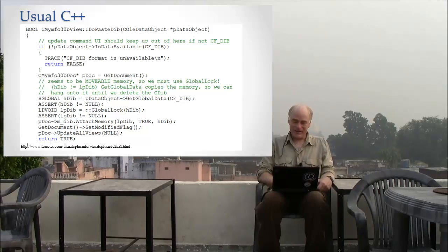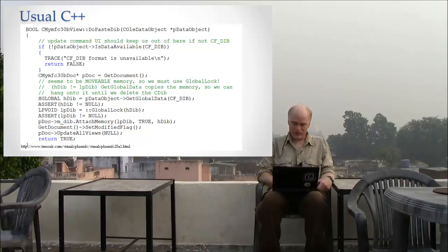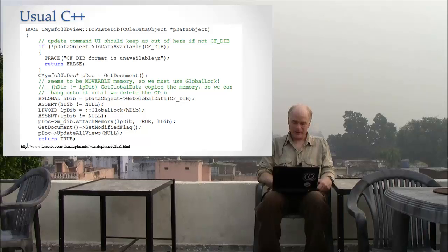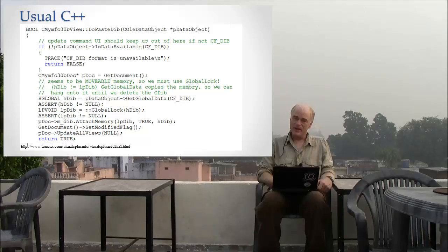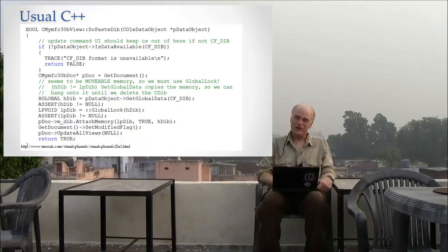I mean, the name of the function says what it does, but 'do paste dib'—who knows even what that means. And there's a bunch of other stuff on that line as well that is more arcane and harder to understand.